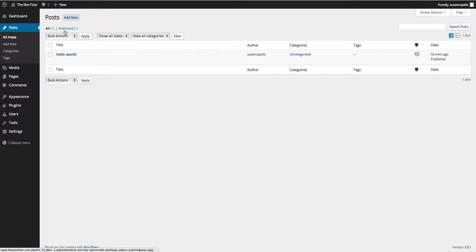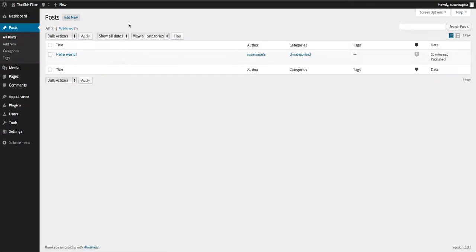You'll notice that if you've got a draft, the draft will appear here, your deleted items will appear here. You can add a new one or you can edit an existing one.